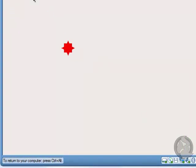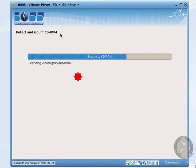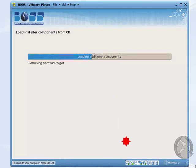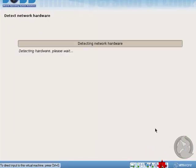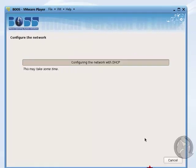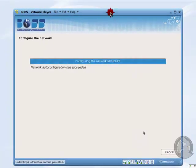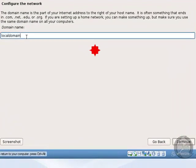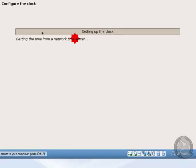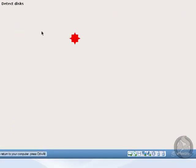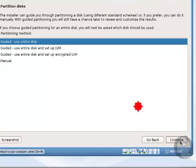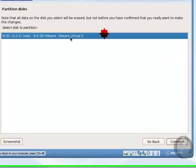It redirects and mounts the CD image and starts loading. The operating system automatically detects all devices on my computer, like Bluetooth and others. It also attempts to connect to the network — that is not a problem, so I leave it and click Continue. For partitioning, I choose the first automatic option rather than manual, and click Continue. It shows 8.6 GB of virtual hard disk.